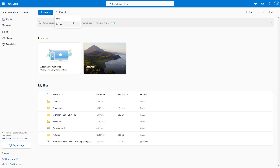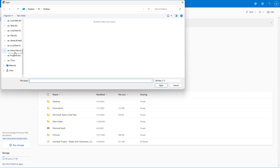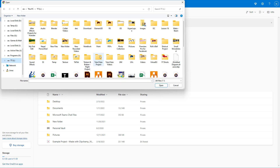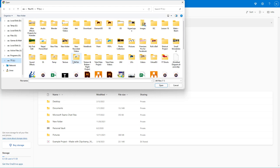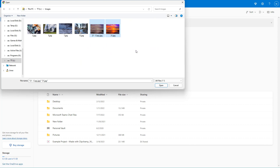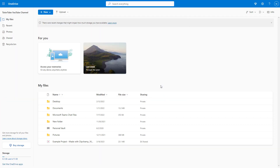If you want to upload files, you can simply select files, then navigate to the folder where your files are. Let's say I want to upload these two images — I can click and drag to select them both, click open, and the files will be uploaded.